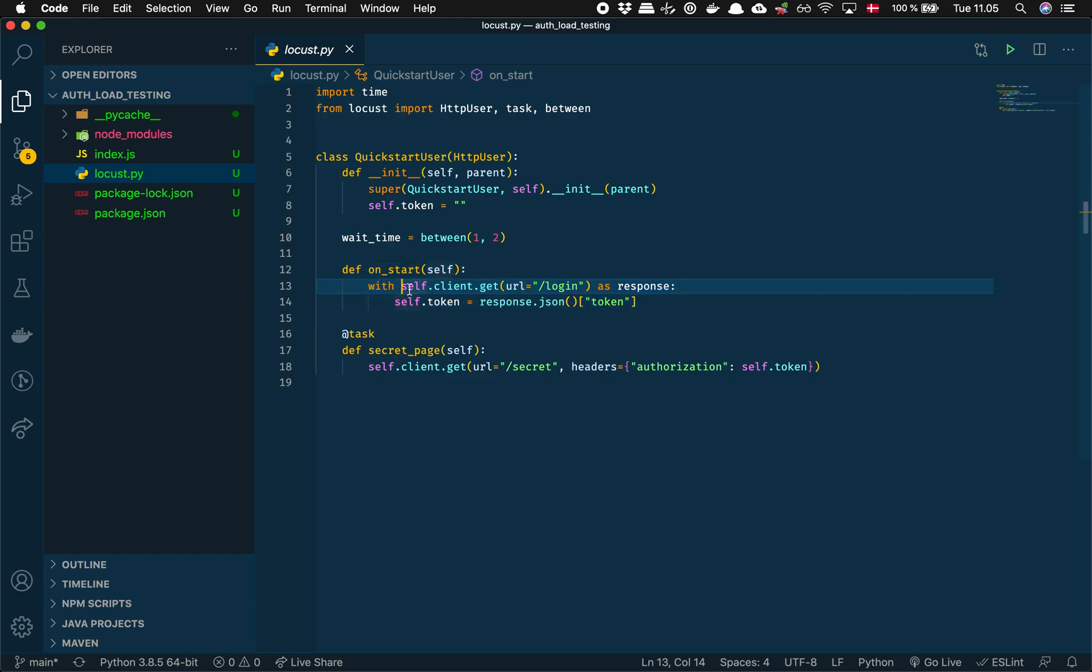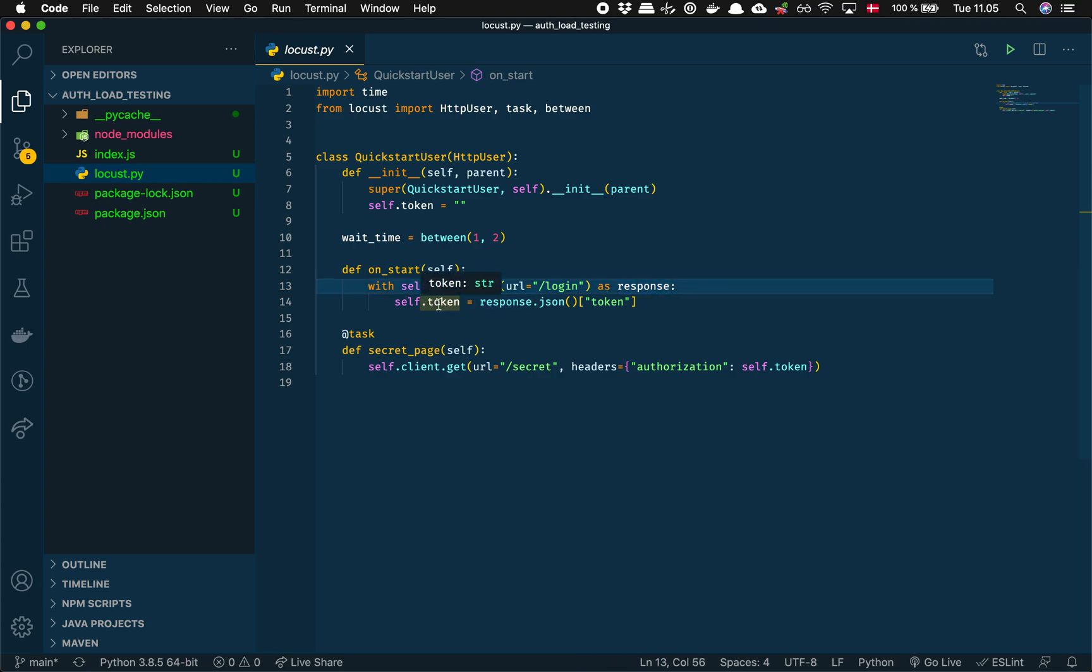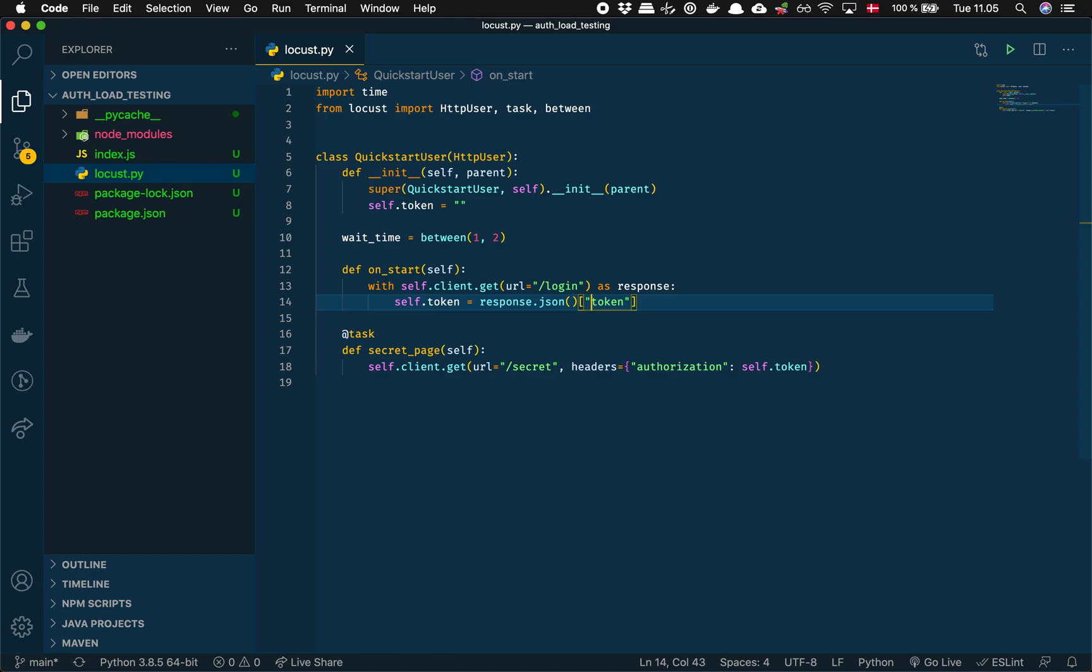So we are gonna do a client.get to the login and we're gonna get a response. In the response here we parse it as JSON and we get the property called token. We store that token in our self.token variable.